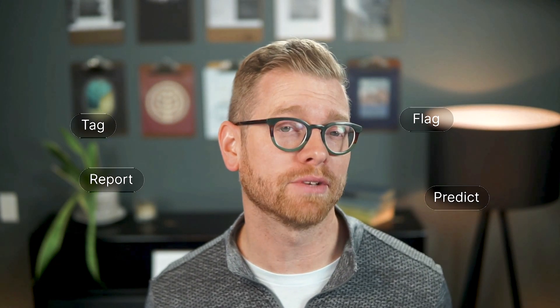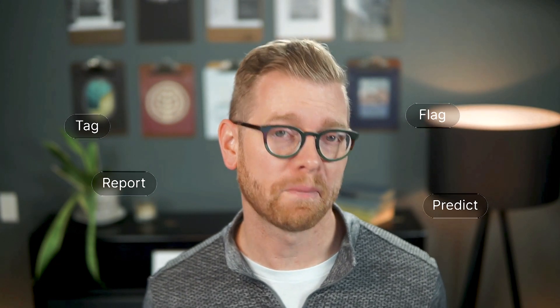Hi, Matt Barron, product specialist at Invigate. With Invigate Insight, you can report, tag, flag, and predict the cost of your assets.